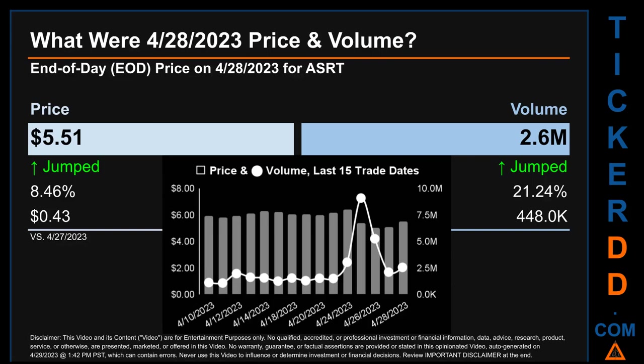Hello, my name is Sam. What was the end-of-day price and volume for ASRT on Friday, April 28, 2023? ASRT had an end-of-day price of $5.51 and volume of about 2.6 million. Compared to the previous trading day, the price jumped 8.46%, gaining 43 cents, while volume jumped 21.24%, increasing by about 448,000.